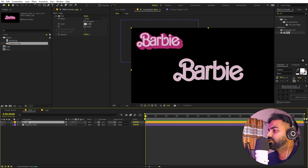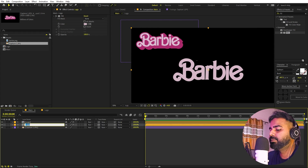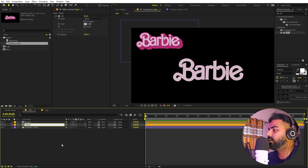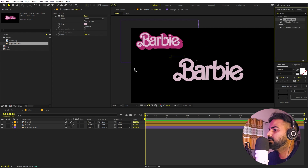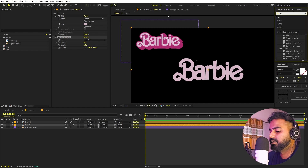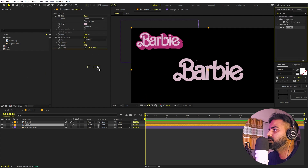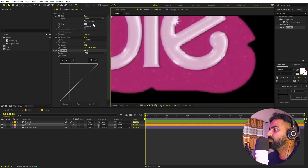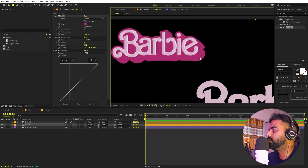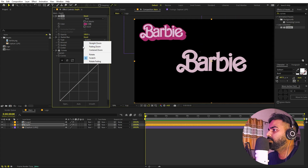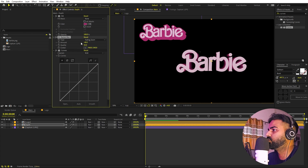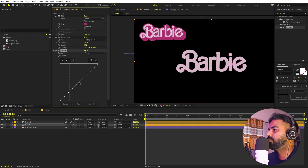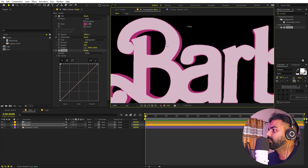Our next step is to add depth. I'm going to select the logo layer, press Ctrl+D to duplicate it, and rename the second one to 'depth'. On this layer let's apply CC Radial Blur and also Curves. I'll change its color to match the reference, then change CC Radial Blur to 'Fading Zoom' and set the amount to something like negative 10. Then in Curves I'll change from RGB to Alpha, click in the middle, and drag the point — now you can see a little bit of 3D depth.